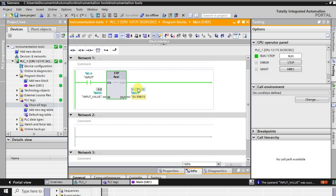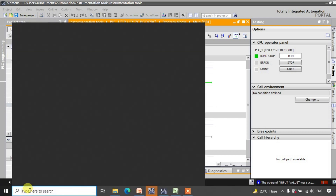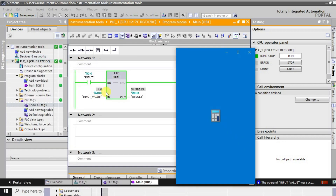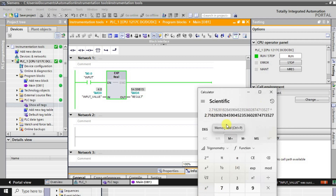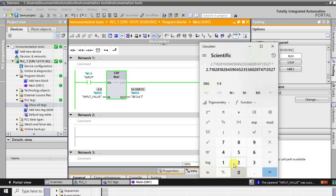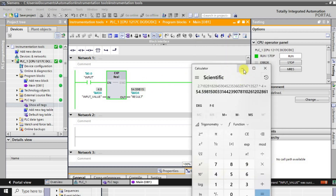We can verify this in the calculator as well. Using the exponent function: e is approximately 2.718, so e to the power 4 gives 54.598. The calculator confirms the same value. This is how the exponential instruction works.